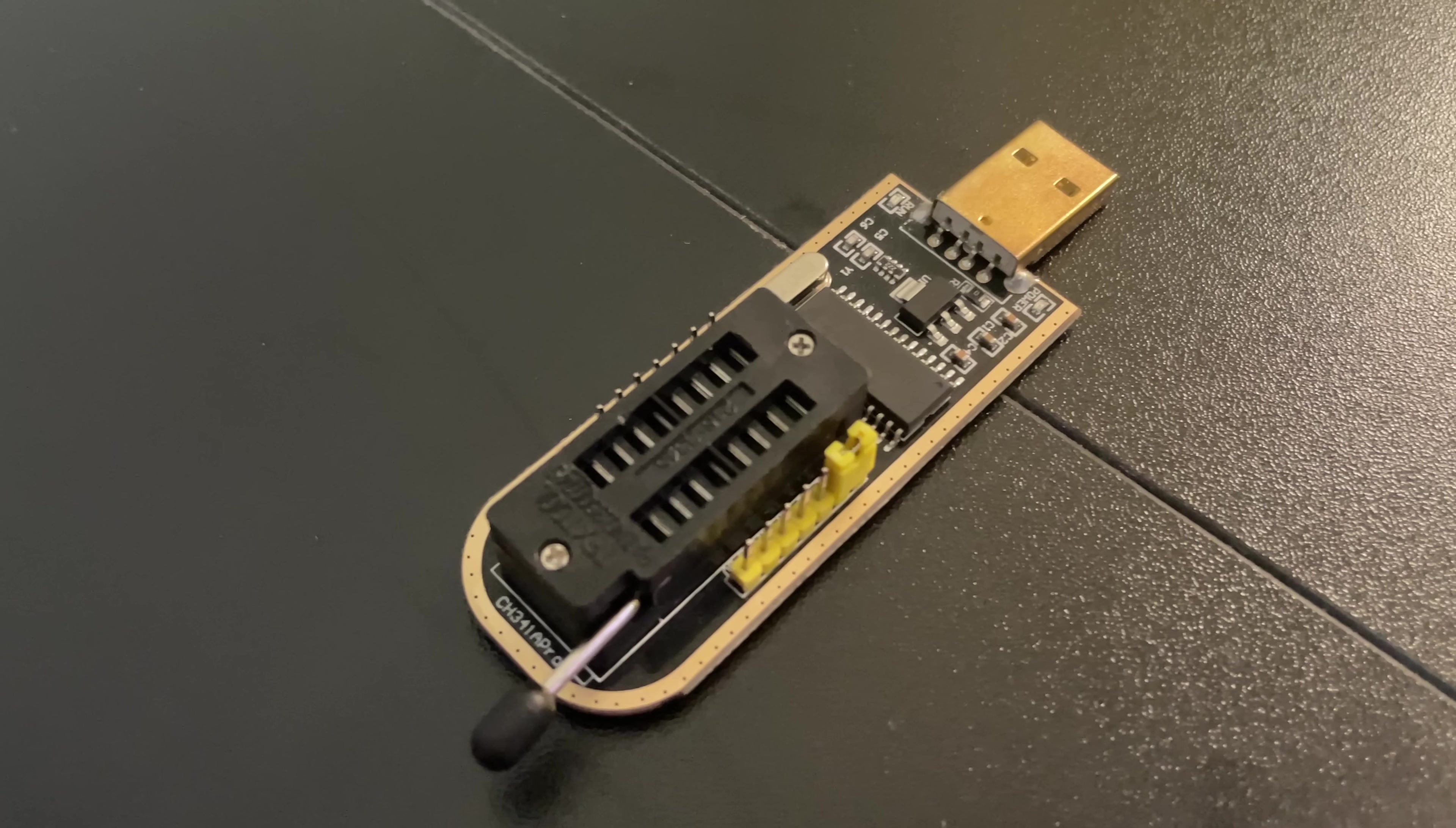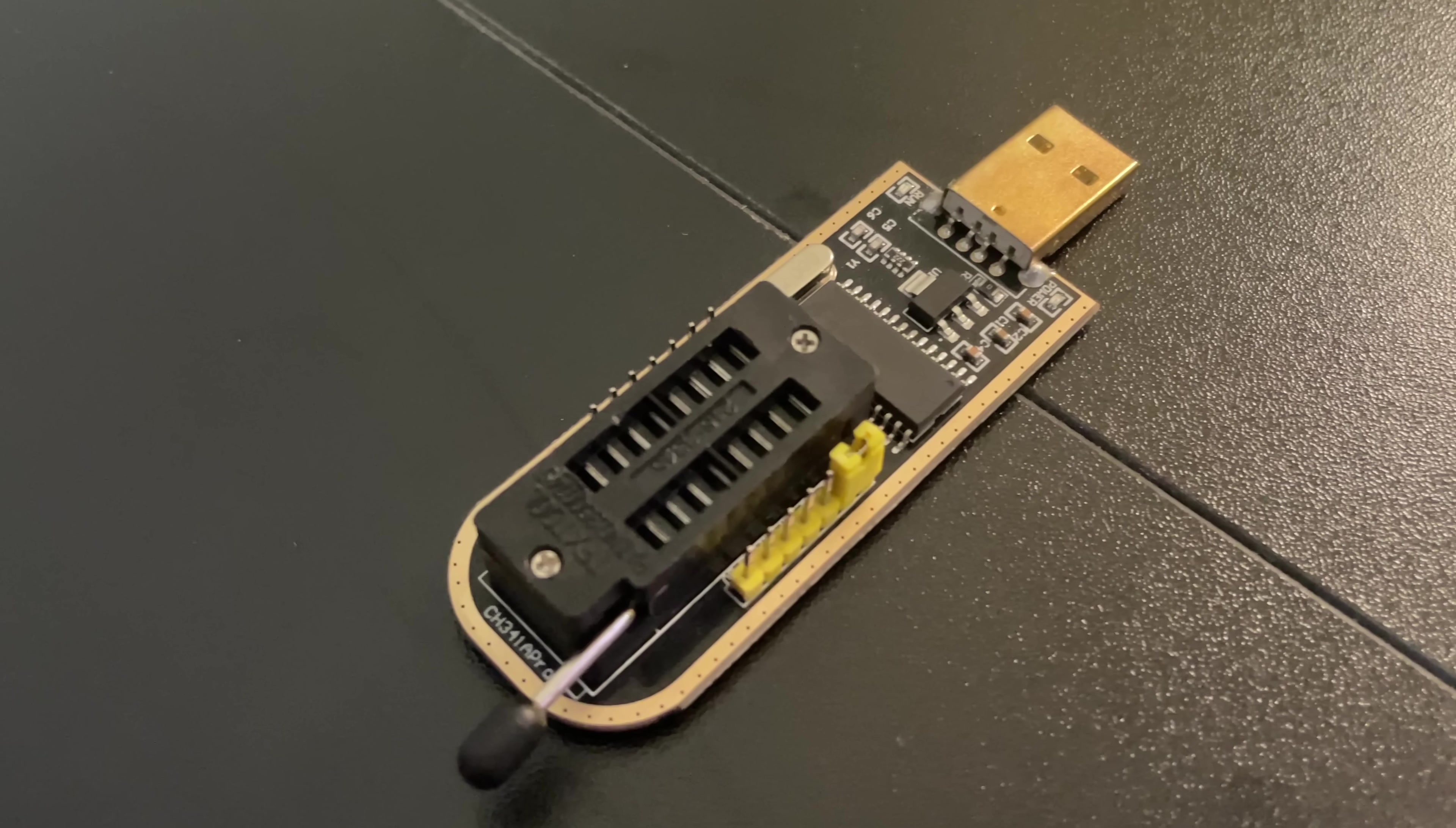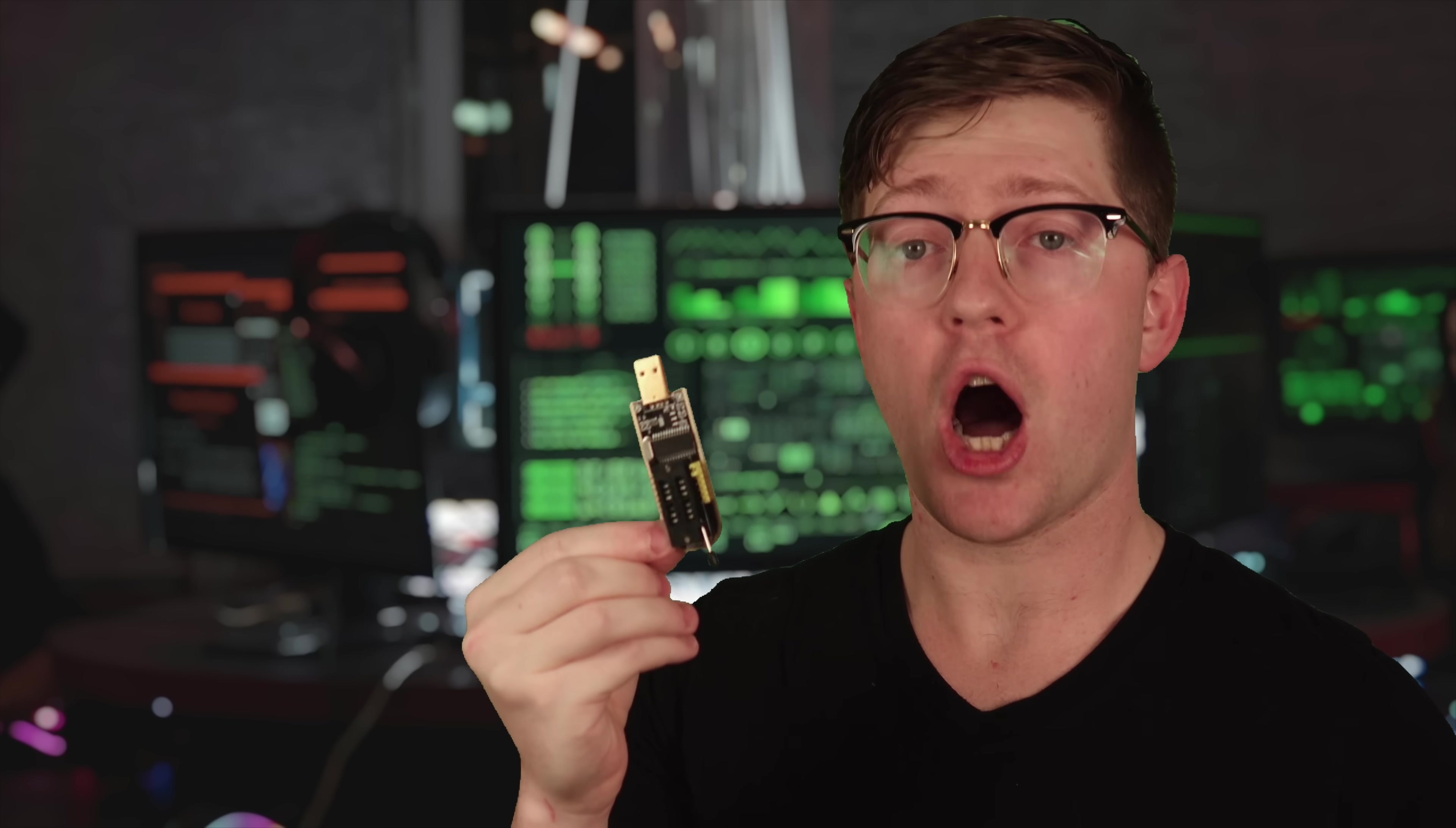Now, today, we're gonna use this device, the CH341A, to read the SPI flash, or the Serial Peripheral Interface flash, off of this router.